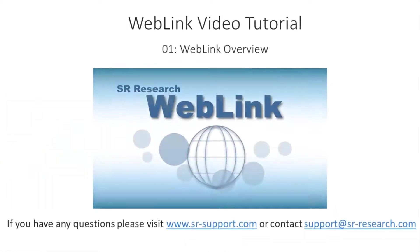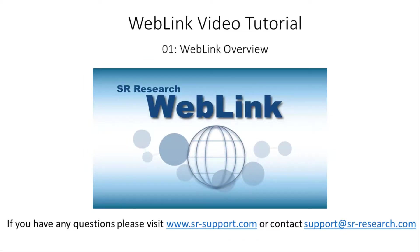If you have any questions about WebLink, don't hesitate to contact our support service via the support forum or email.